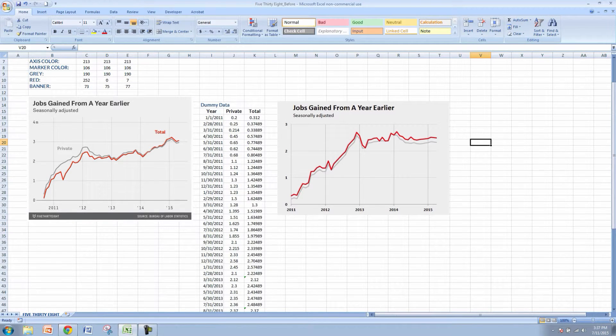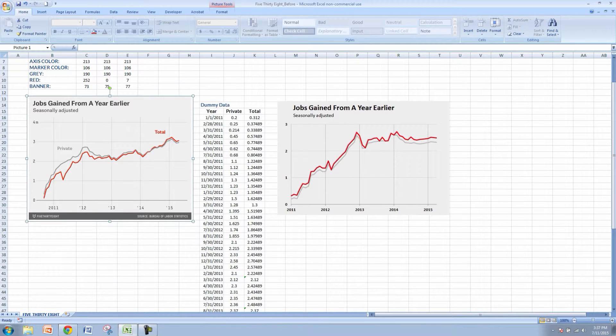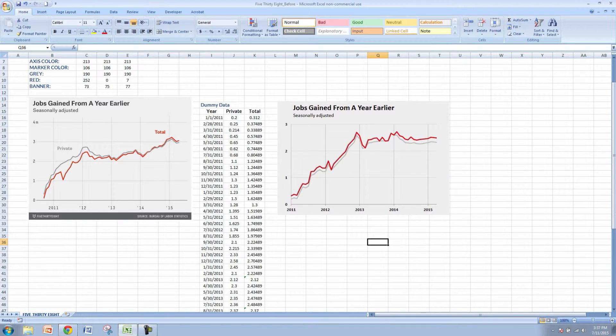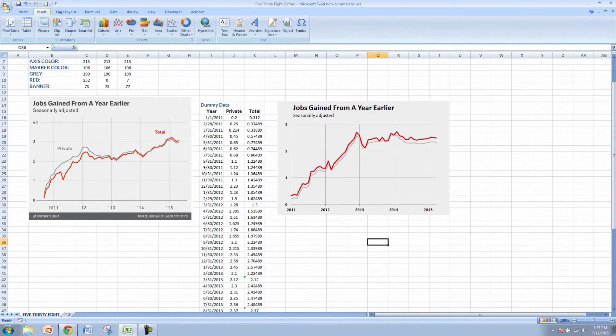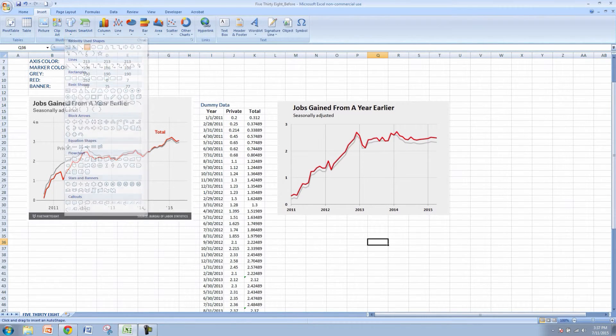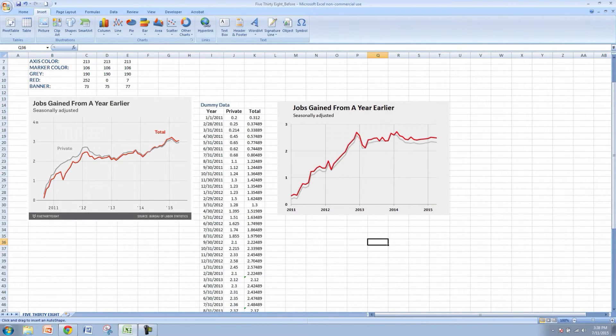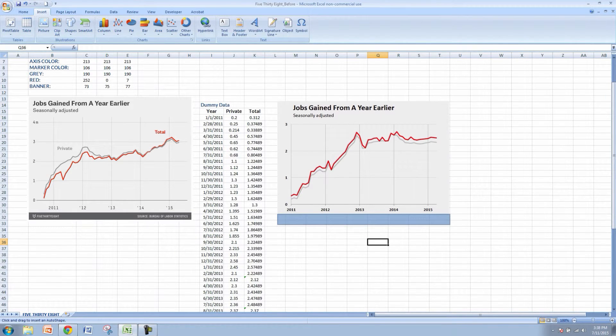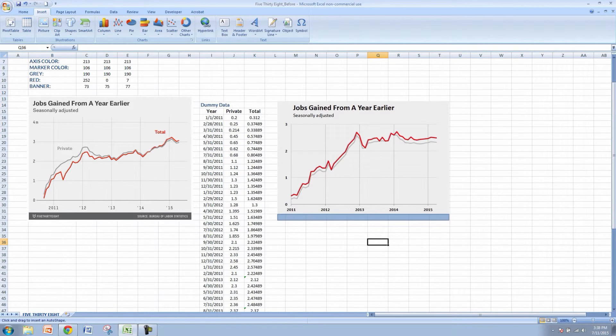The one thing that's the signature so to speak for 538 is their gray bar down at the bottom of each of their graphs. Let's go ahead and add that in. So what we'll do is we'll come up to insert and we'll add a shape, a rectangle. What I like to do is come to the bottom of the graph and just try and line it up the best that I can with the ends of the graph on the left and the right side.